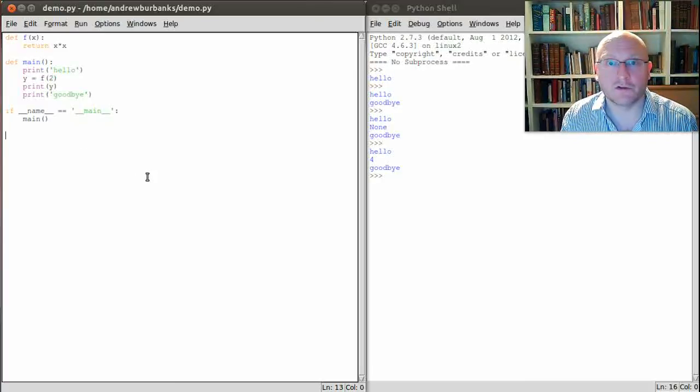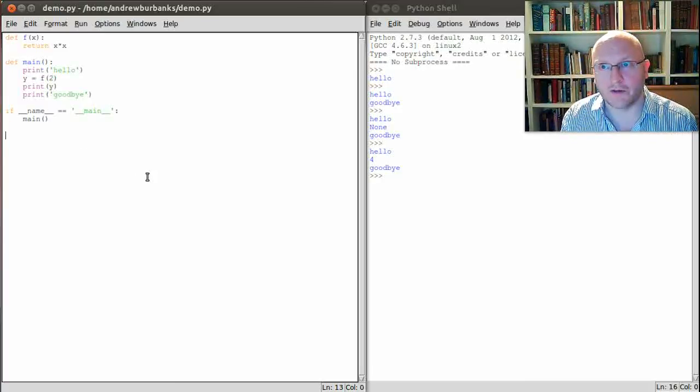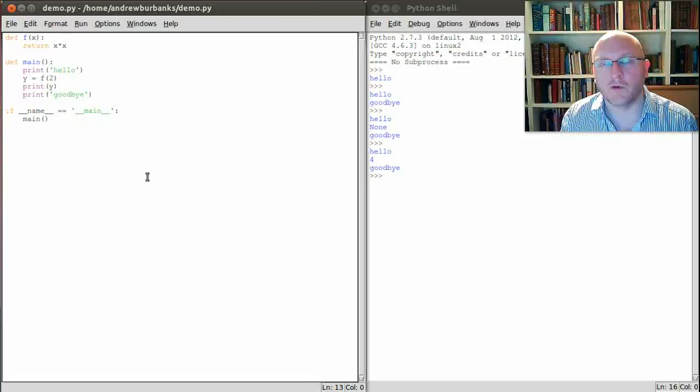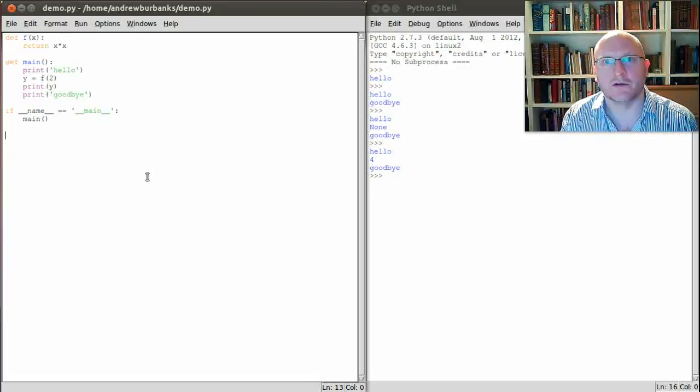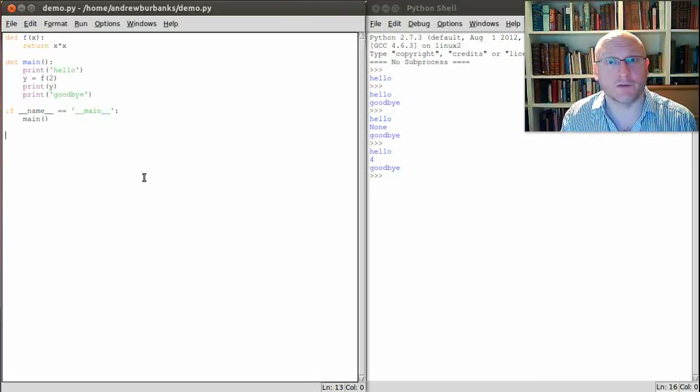Okay, so that was a very short tutorial on writing a Python function correctly and remembering to give a return value. Thanks very much for listening and enjoy Python.